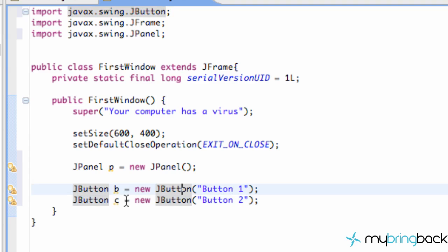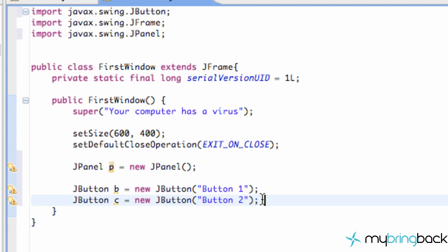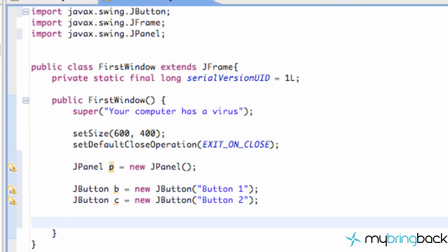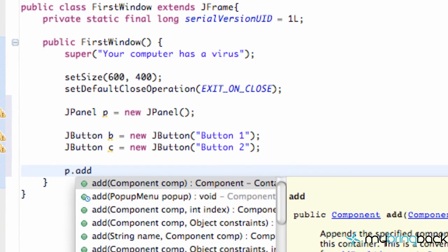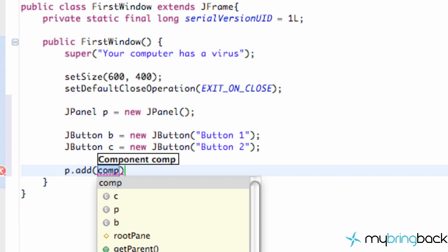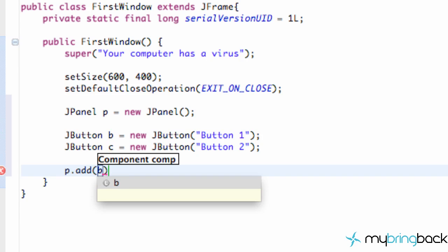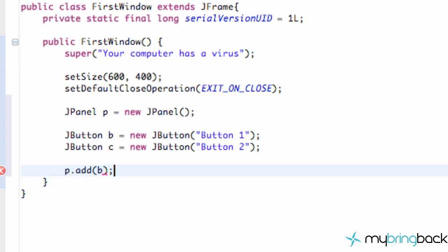Now what we want to do is we want to add our buttons to this panel which we called P. And it's going to be pretty simple. All you're going to do is p.add and then whatever component we want to add which is a button, a checkbox, something like that. But we're just going to add our B button for our button one here.